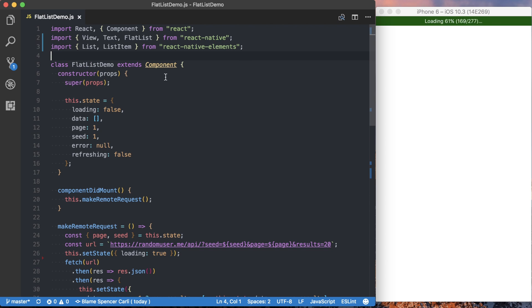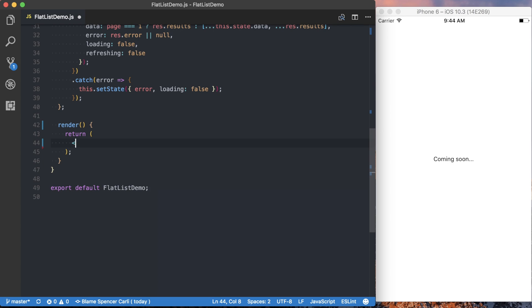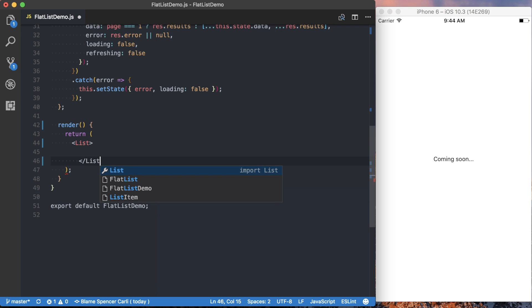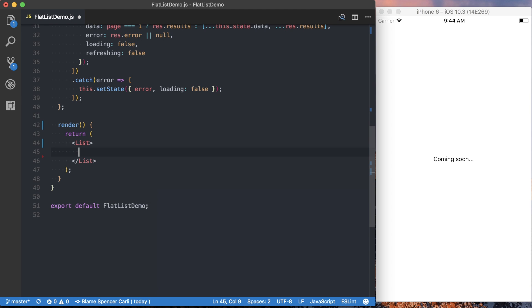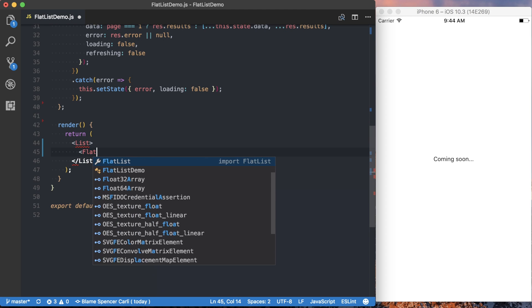Okay, and then we can go ahead and actually start writing our component. We'll get rid of all of this right now, and we're going to replace it with list, which comes from React Native Elements. And then inside of here is where we're actually going to start using that flat list component.